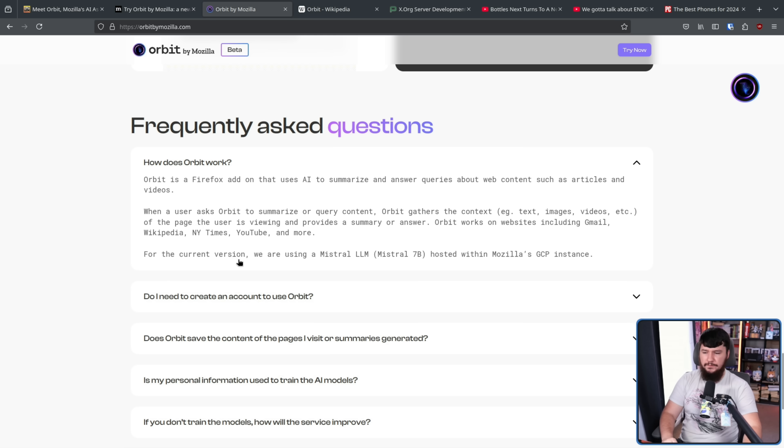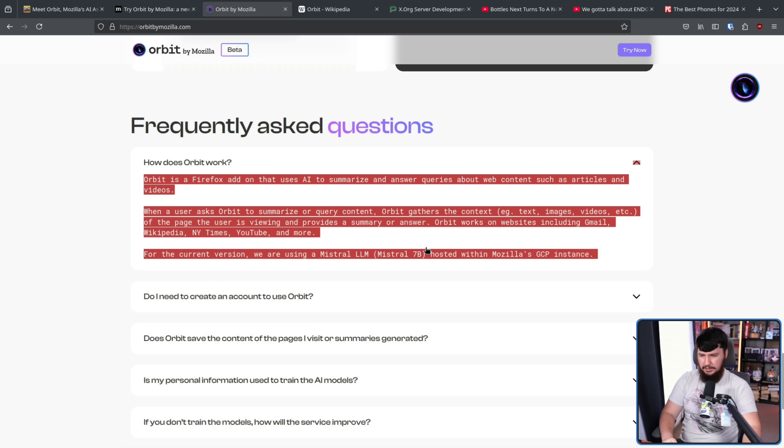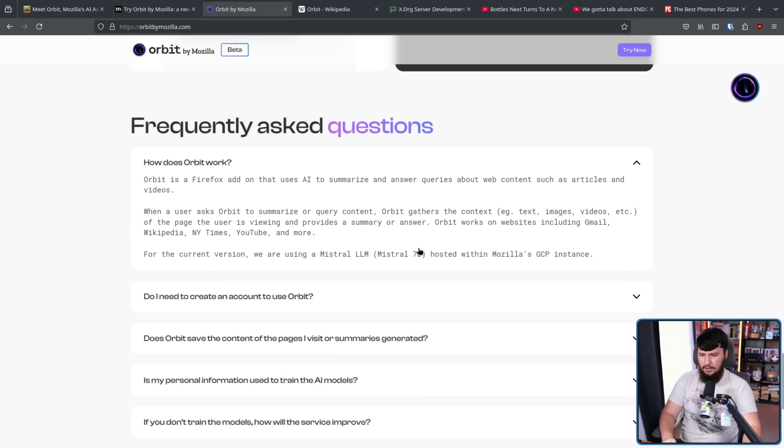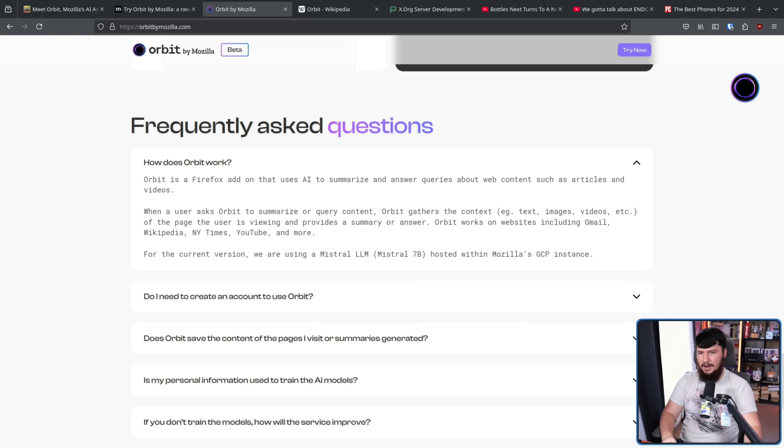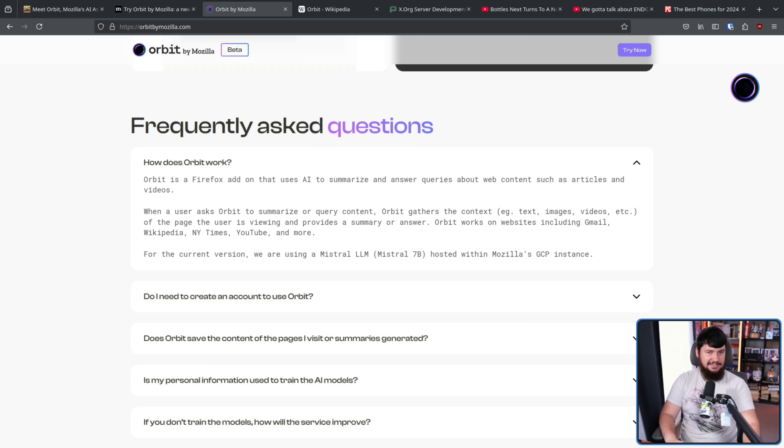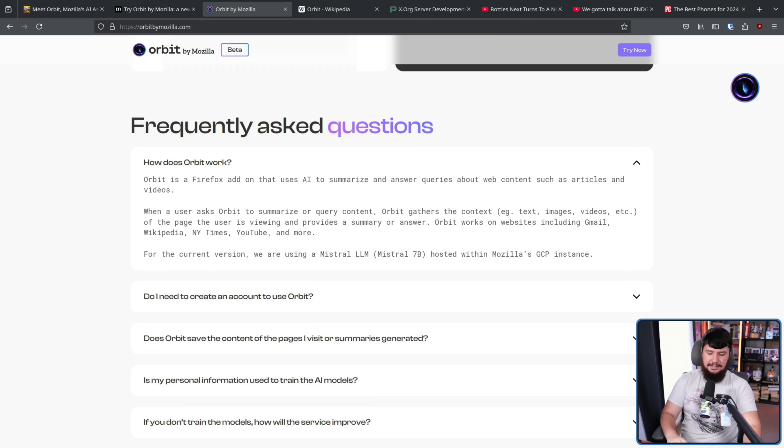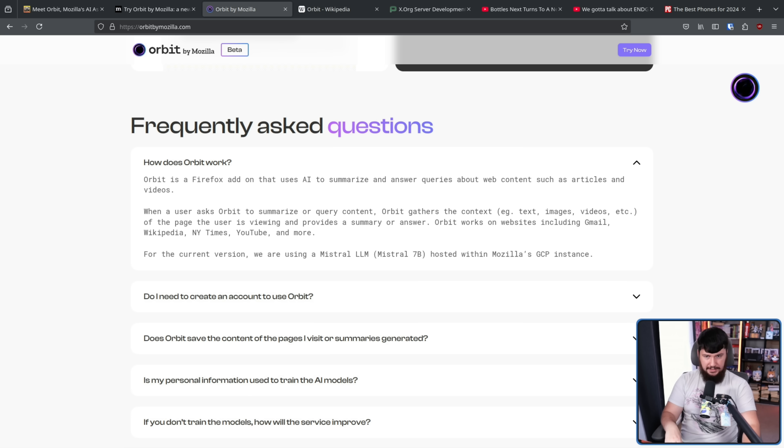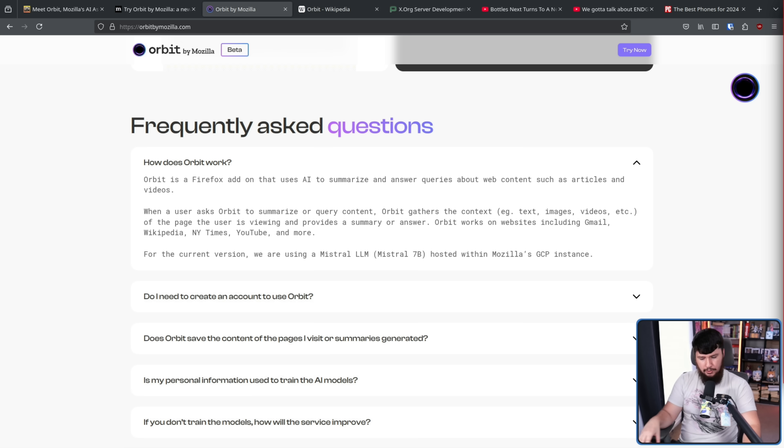So for the current version, we are using Mistral LLM, Mistral 7B, hosted within Mozilla's GCP instance. Now, prior to the extension coming out, they were saying you would be able to host things locally. As it currently stands, that is not the case, and it is only going to run with Mozilla's instance. There are plans to make it locally hostable at some point in the future, though.